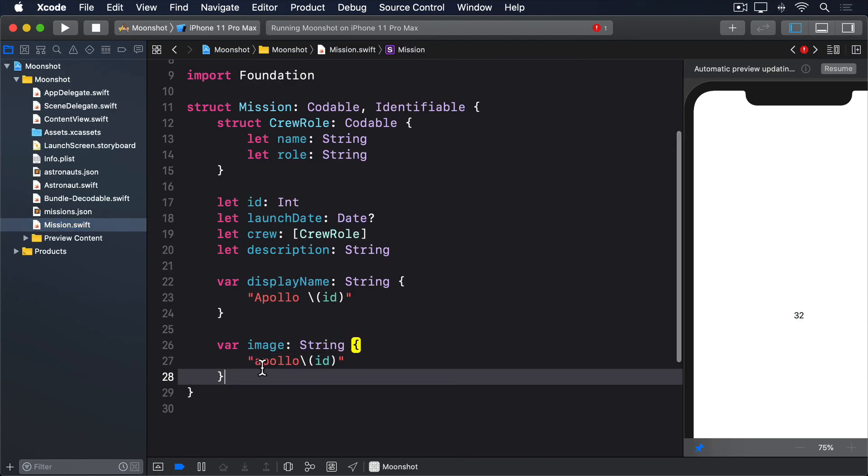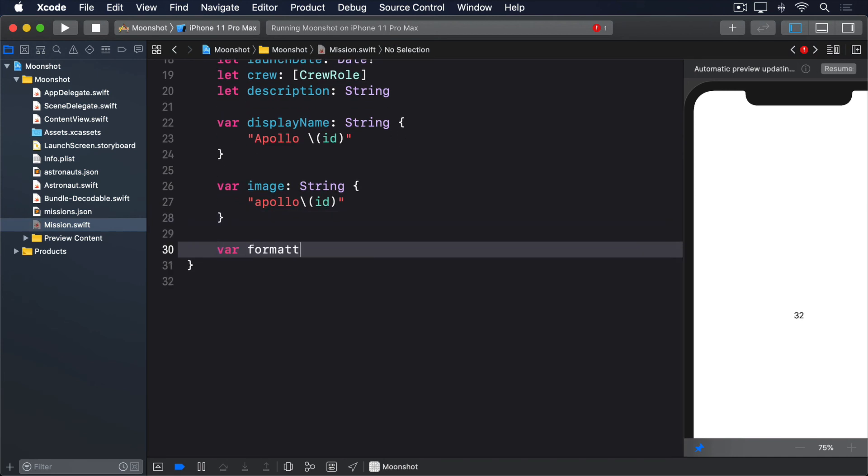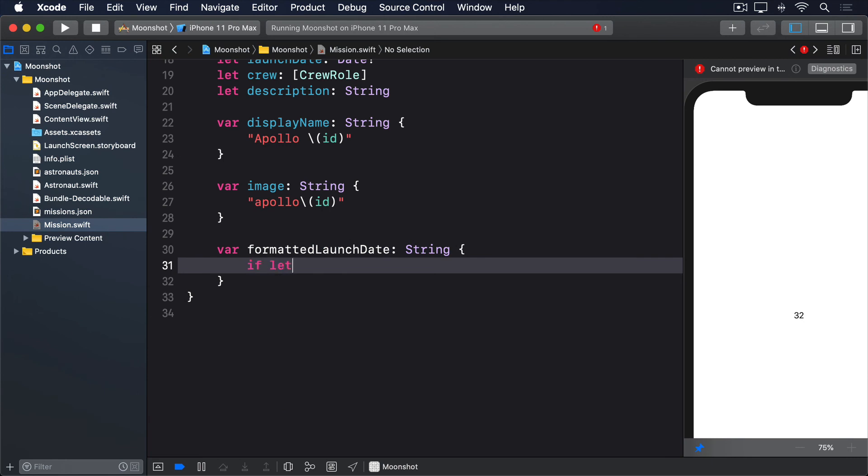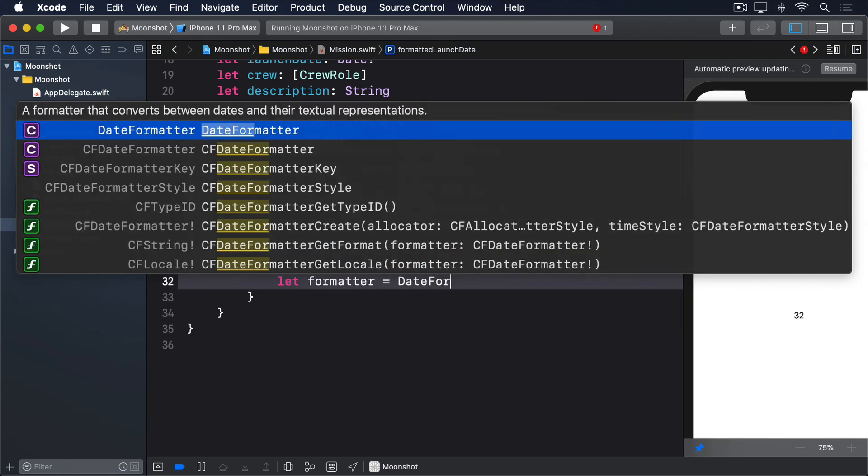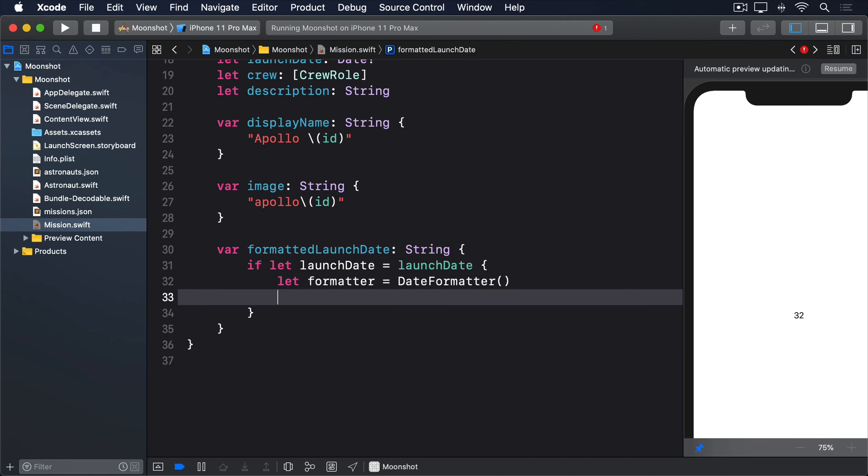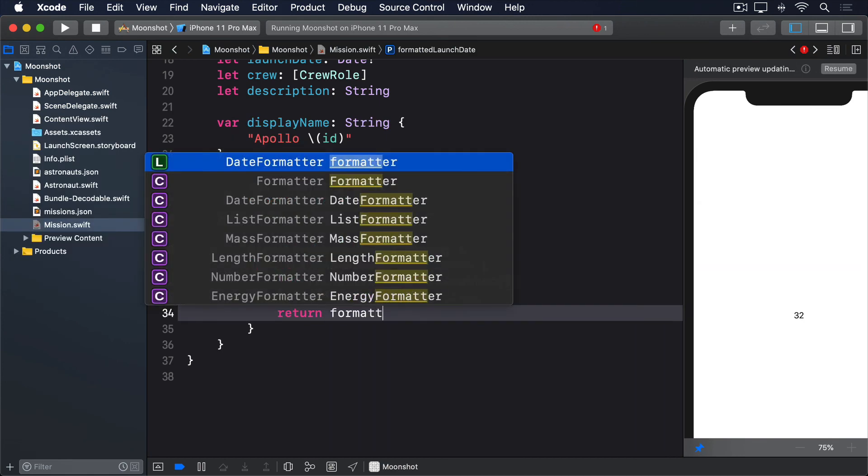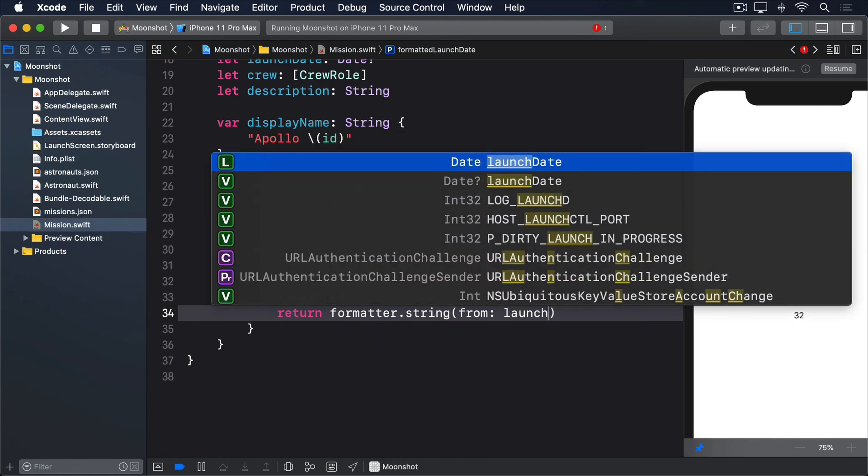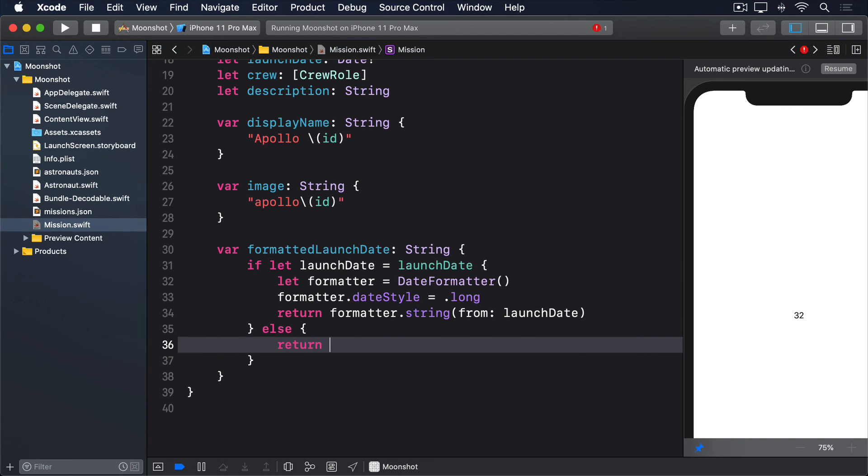Add this computed property to mission now. var formattedLaunchDate: String { if let launchDate = launchDate { let formatter = DateFormatter() formatter.dateStyle = .long return formatter.string(from: launchDate) } else { return "N/A" } }